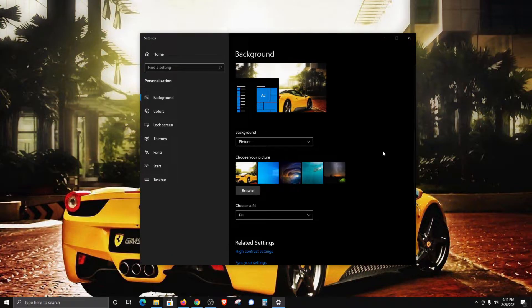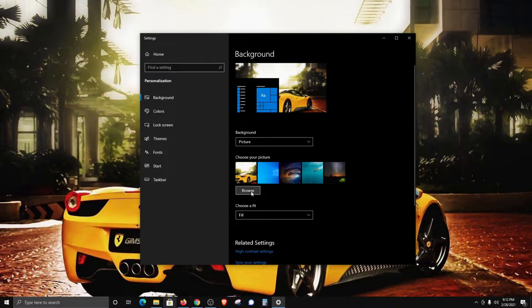Now, if you have an image saved on your computer that you would like to use as your desktop wallpaper or background, what you'll need to do is select browse.